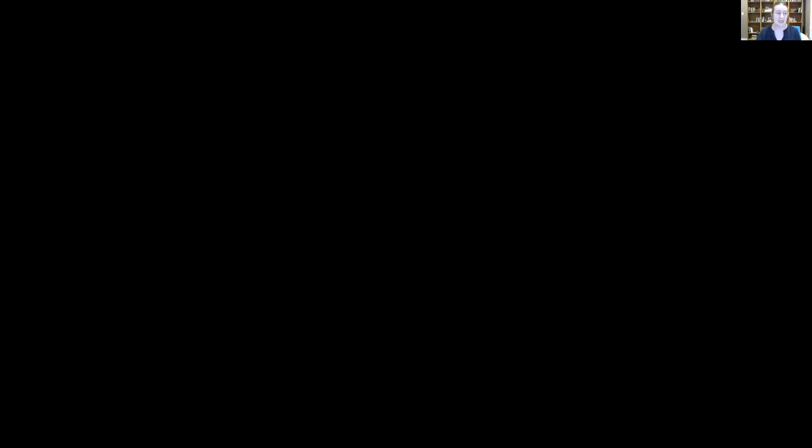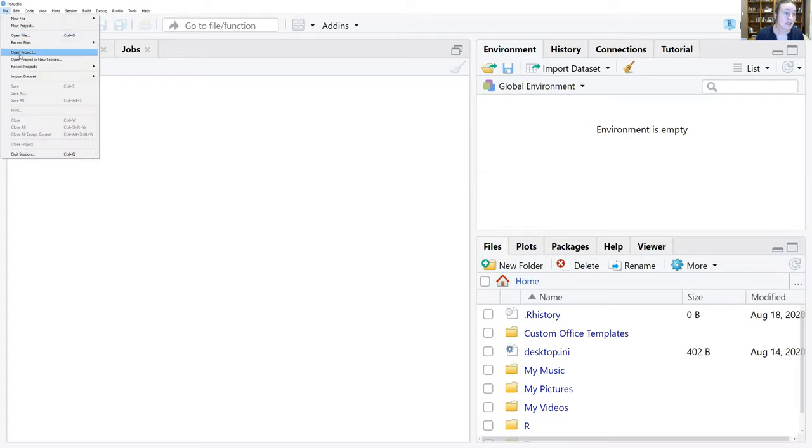I'm going to show you what an R notebook is. You can use it or not — it's totally up to you and what way of recording information about these tutorials is going to work best for you. Let me share my RStudio screen and first show you what one of these R notebooks looks like.